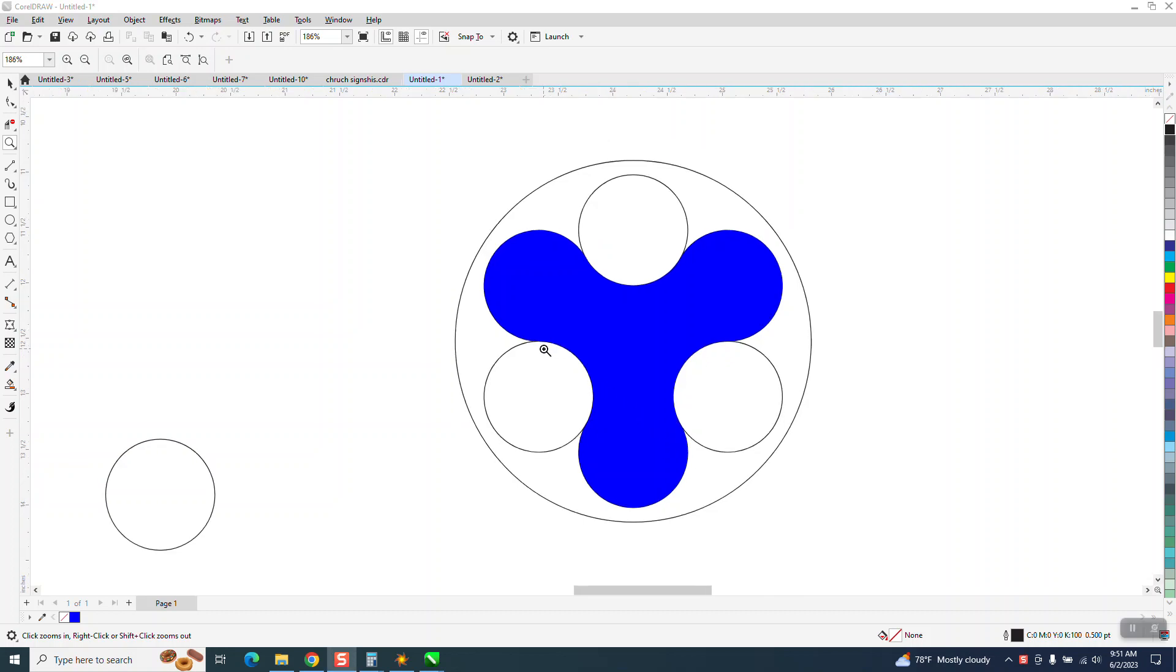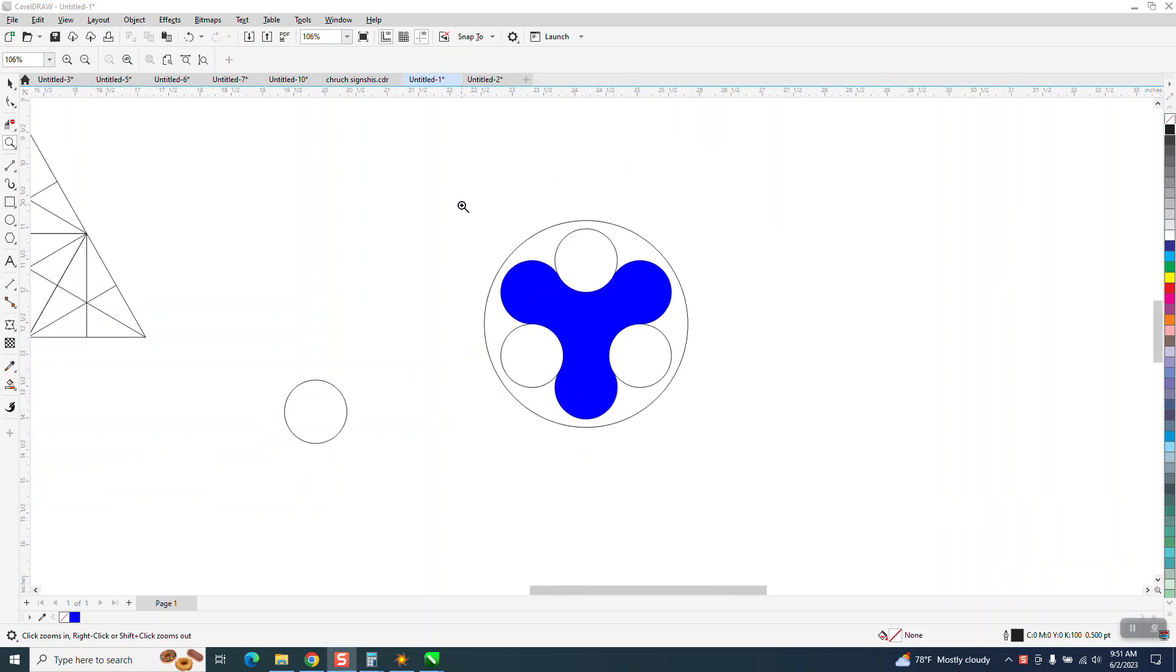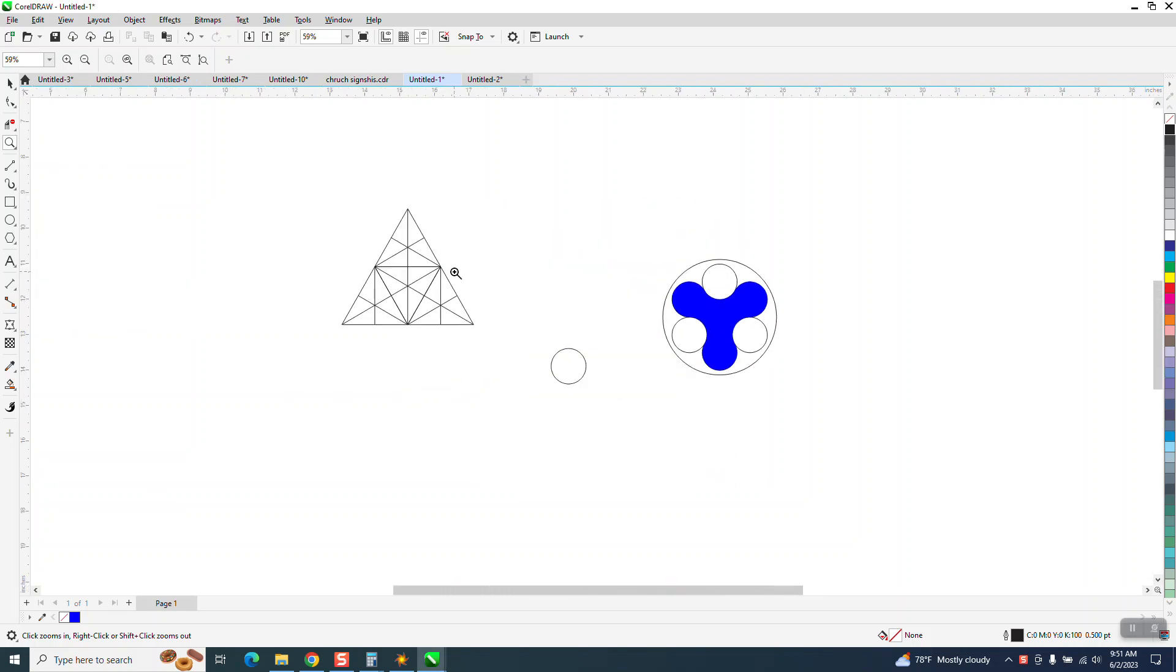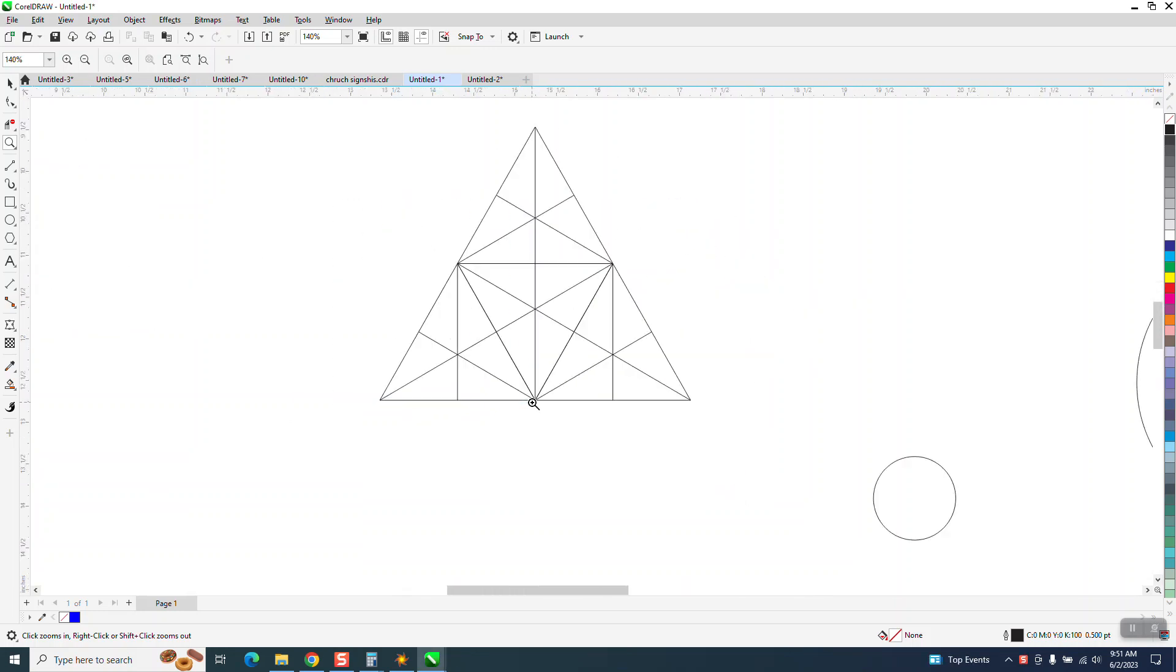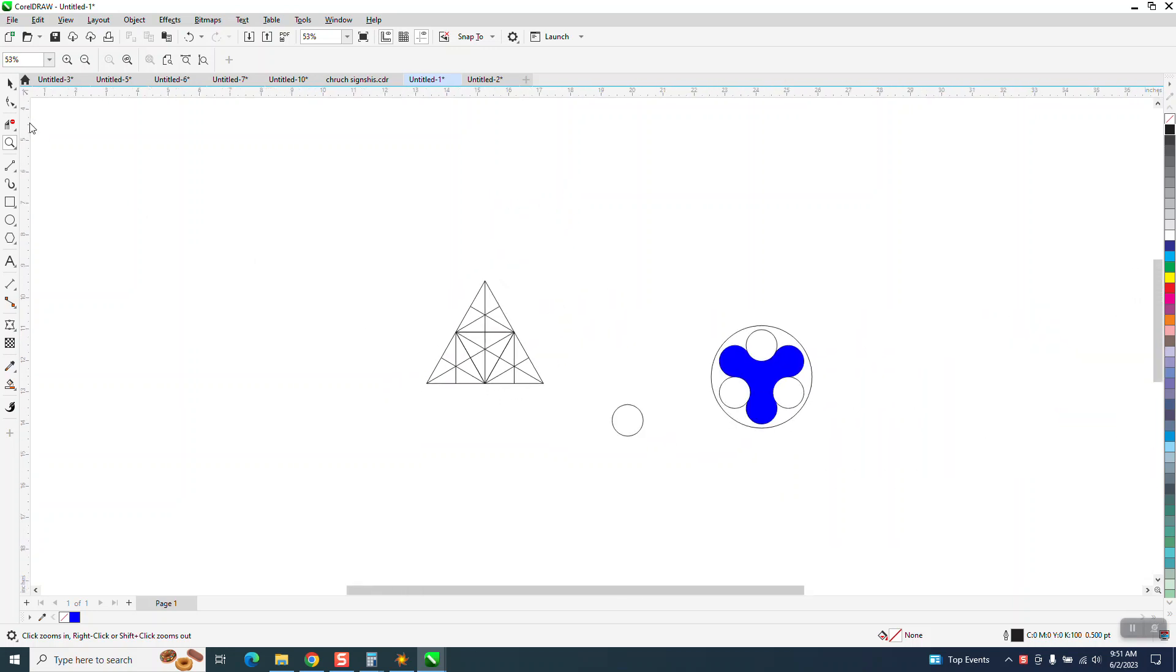Hi, it's me again with CorelDraw Tips and Tricks. A couple of days ago I made this object using this triangle and then this morning I was thinking there's an easier way.